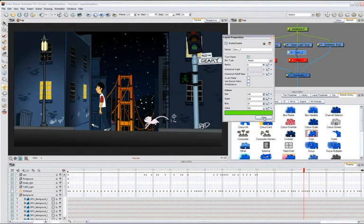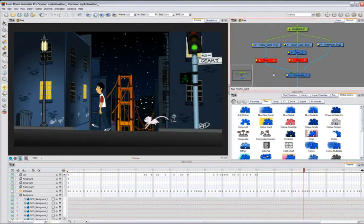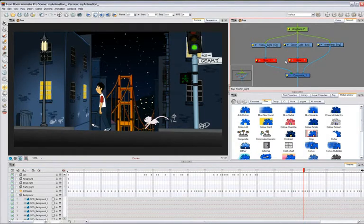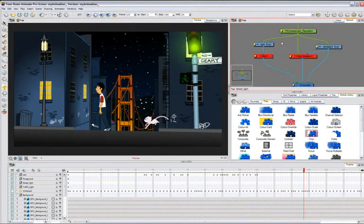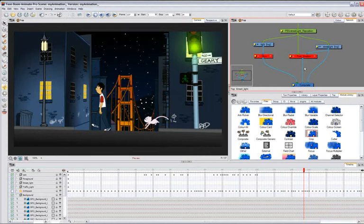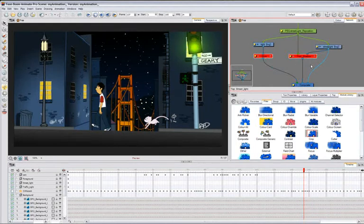I created a series of effects earlier which I'll now enable to show what a complete scene looks like. Here I created more glowing traffic lights that I animated over time.